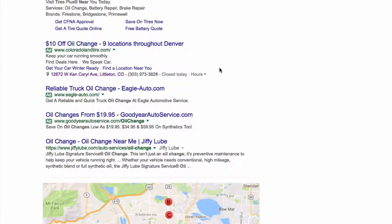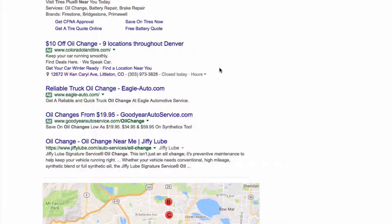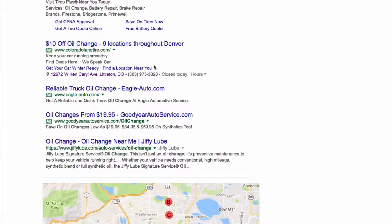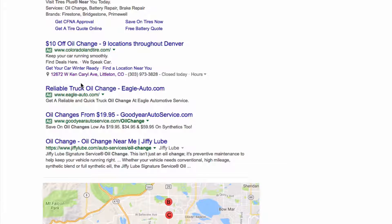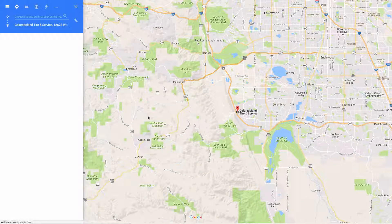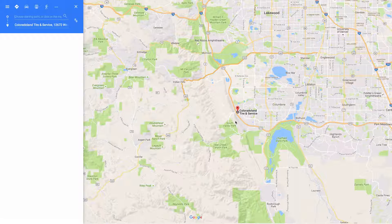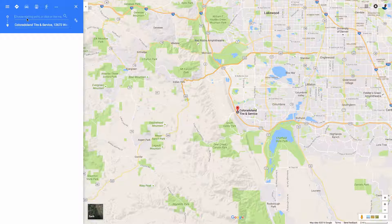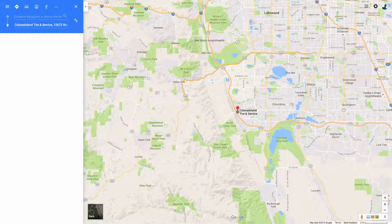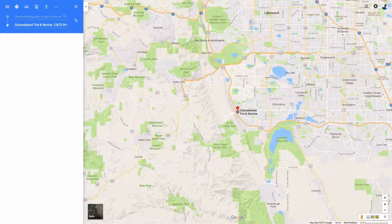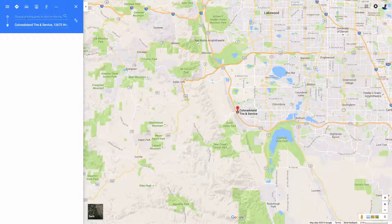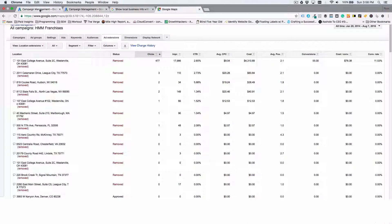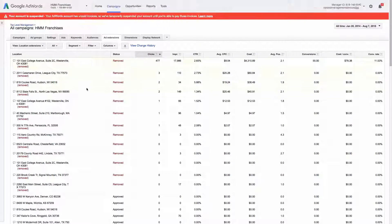So that's something just to keep in mind. Location extensions are tied to your Google My Business page. So if you have your hours set on your Google My Business page, it's just something to keep in mind. But you'll see when you click on the location, it pulls up the location and you can get directions to the business. And let's just jump over into the account.